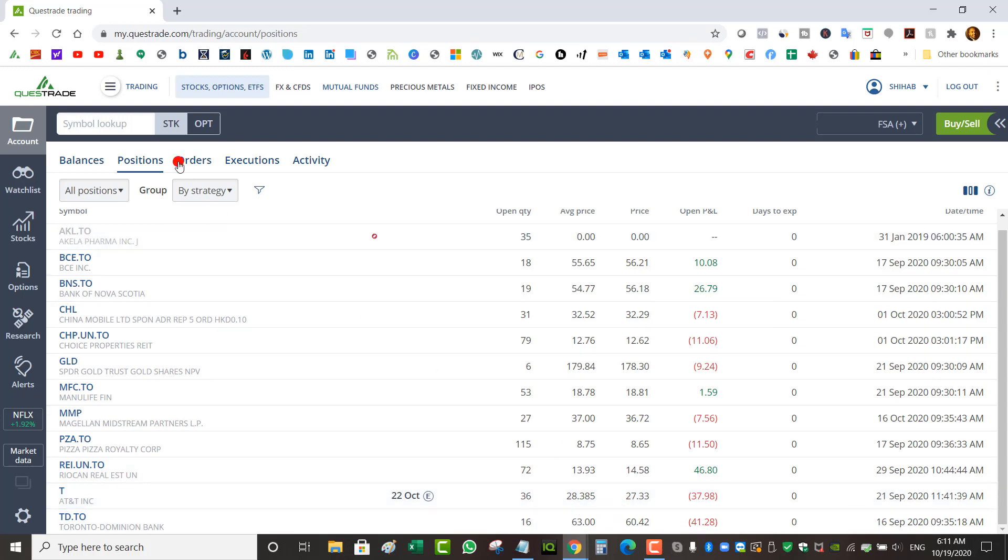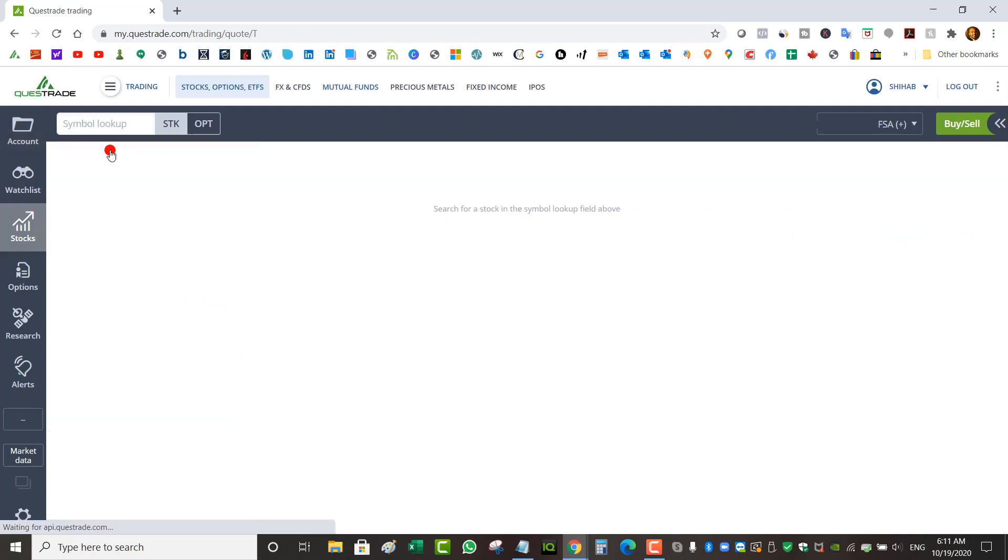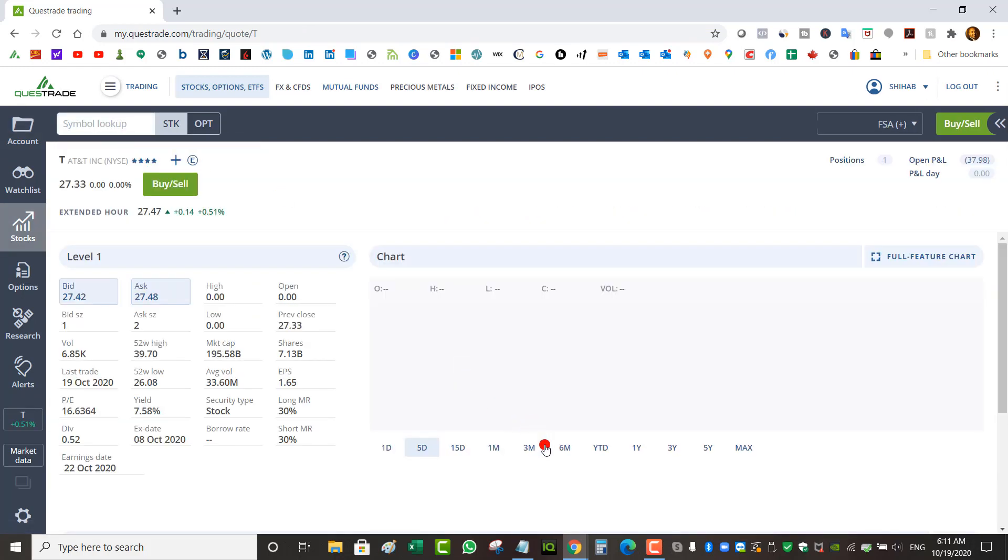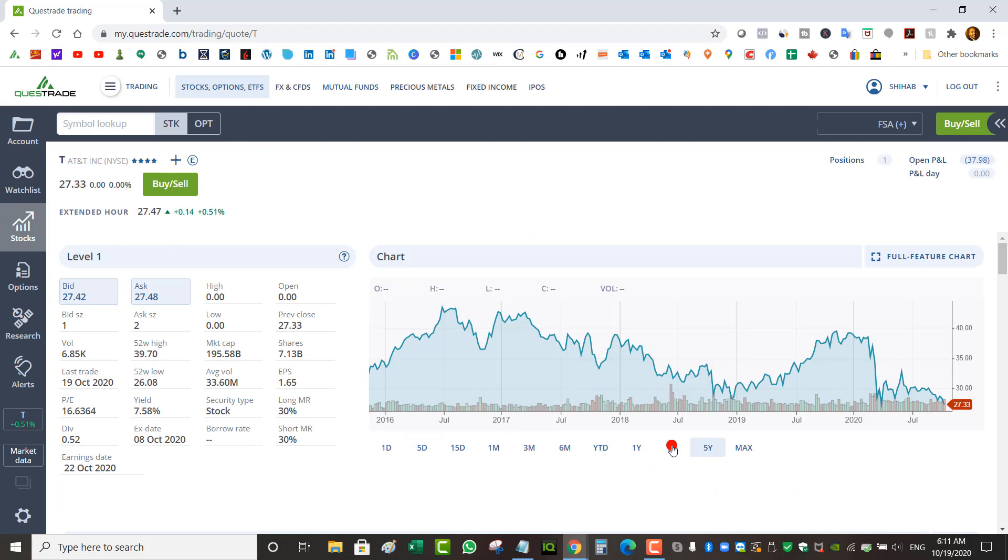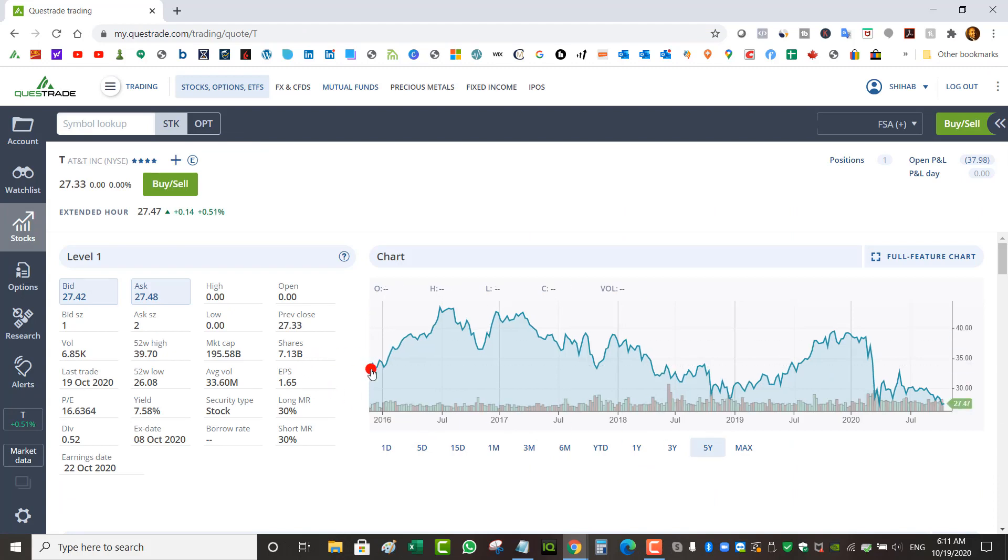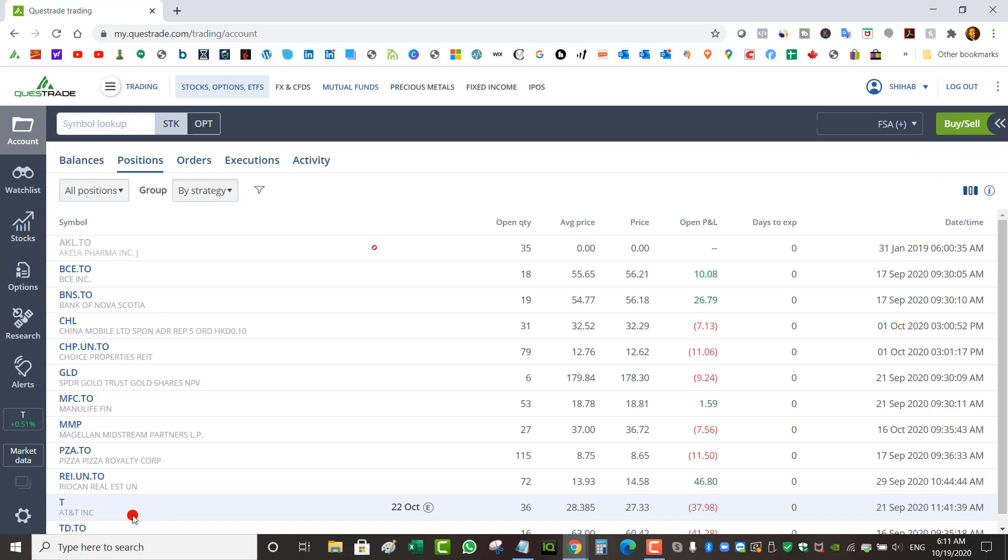AT&T has been taking a big hit for the past 10 years. Let's look at the chart. There's no capital appreciation. Five years, it's actually down five years. This is not good. All right, going back.